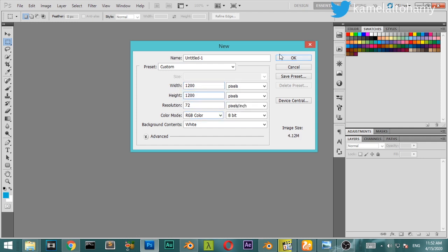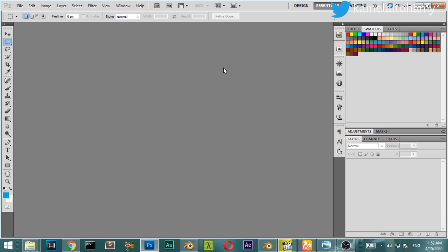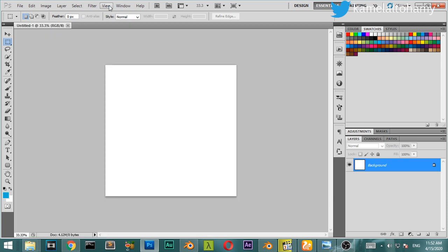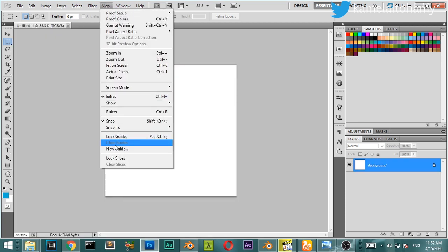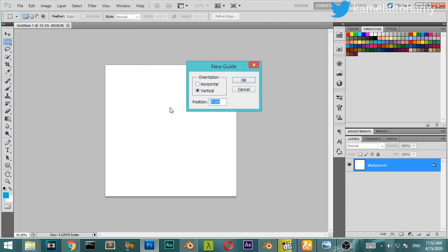Set it to RGB, and after that we'll open this document. Then we'll make a guideline. From the View menu we will make a guideline and it will be vertical.